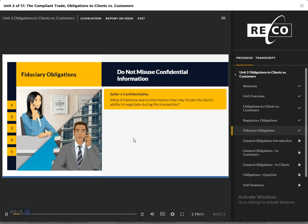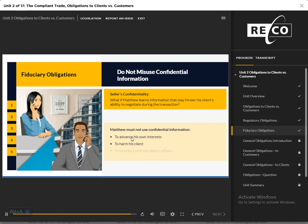Do Not Misuse Confidential Information: Sophie, the seller client, tells Matthew that she is not in a hurry to sell the property and will probably not accept the first offer that he brings to her. The property is an important source of income for her, and she does not want to decide in haste. Matthew must keep this information confidential, as disclosure to potential buyers can risk Sophie's ability to negotiate during the transaction. Matthew must also not use the client's confidential information for his own interests, to harm his client, or to interfere with her affairs.